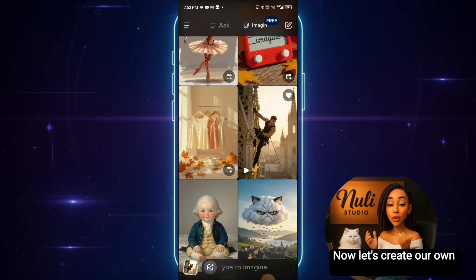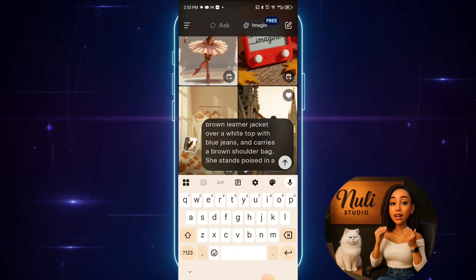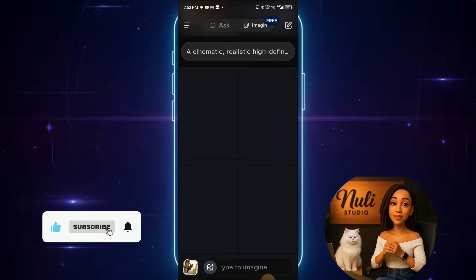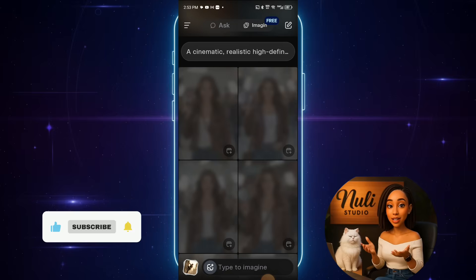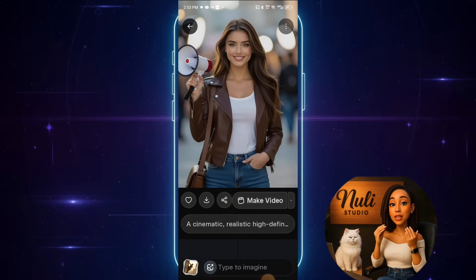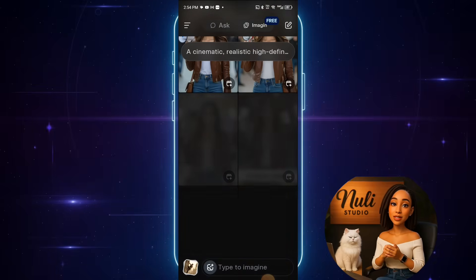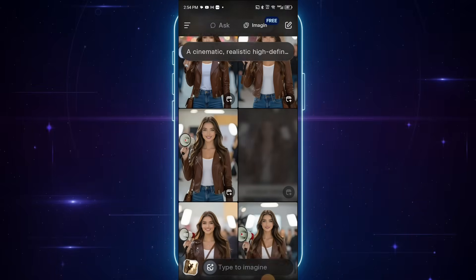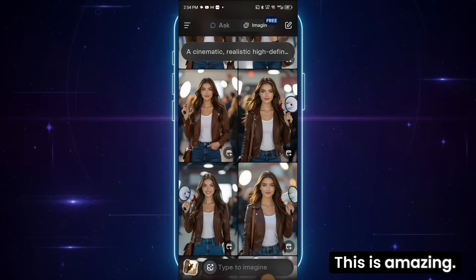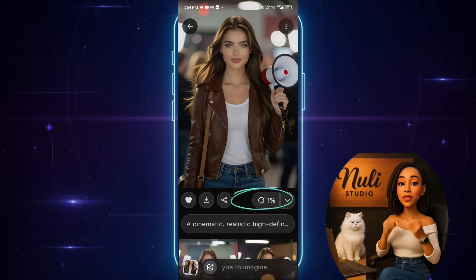Now let's create our own image. Here in this text box, I'll paste my text prompt — I'll show you later the exact prompt I used — and then click enter. After a few seconds, it's done generating. Look at these stunning high quality images. You can see other variations of the same woman in different poses. This is amazing.